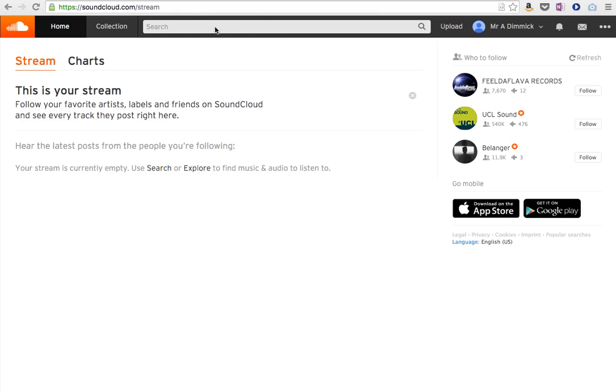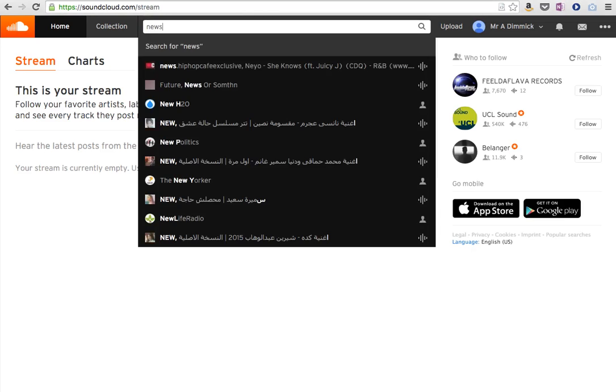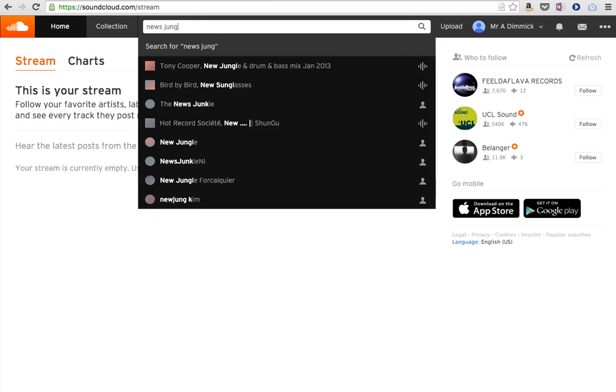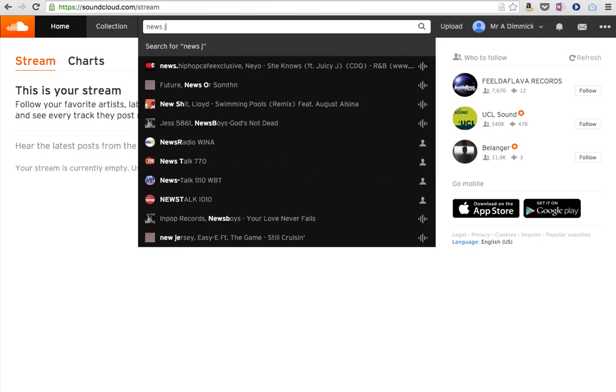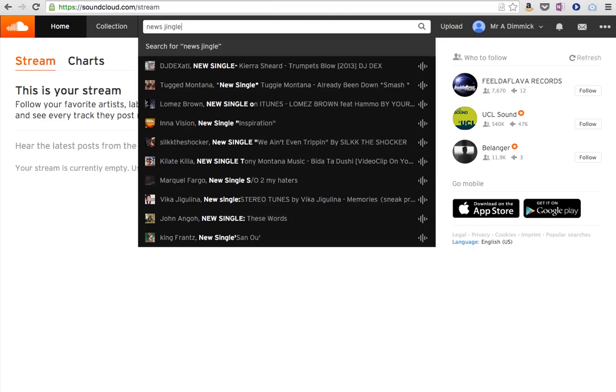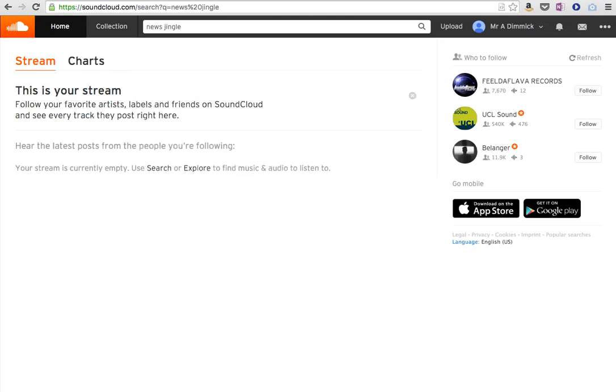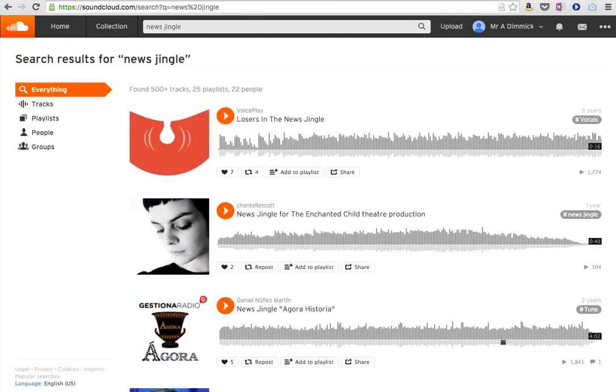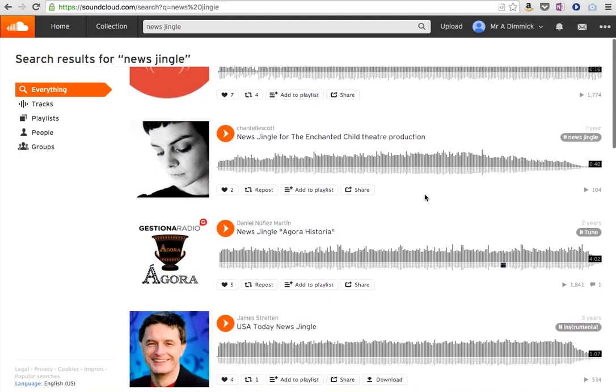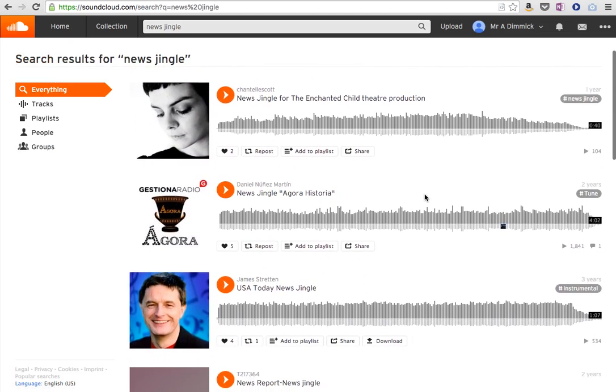All we need to do is go to soundcloud.com and you can search. I'm going to search for news jingle. Oops, not jungle, jingle. And jingle is like the professional word for musical interludes in programs.